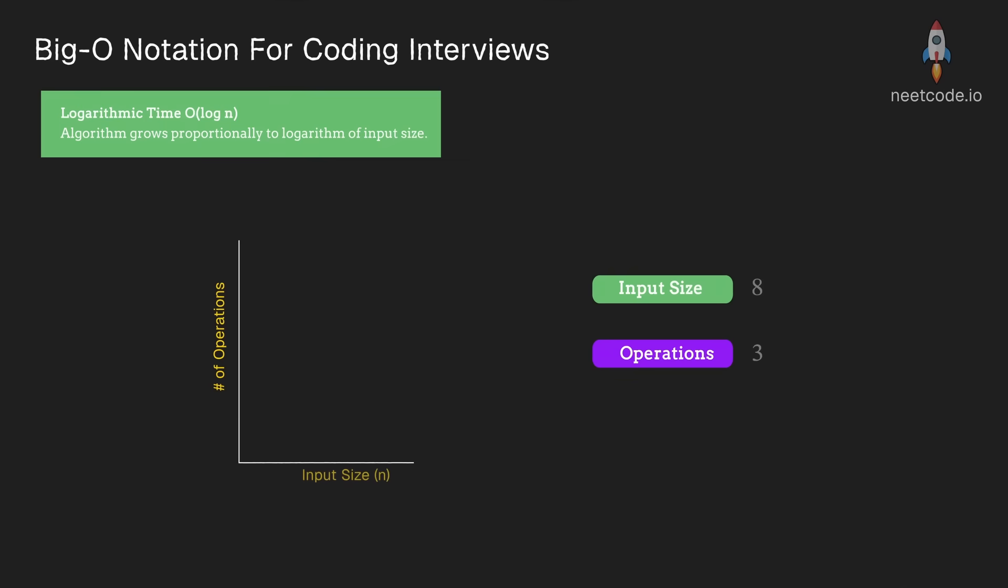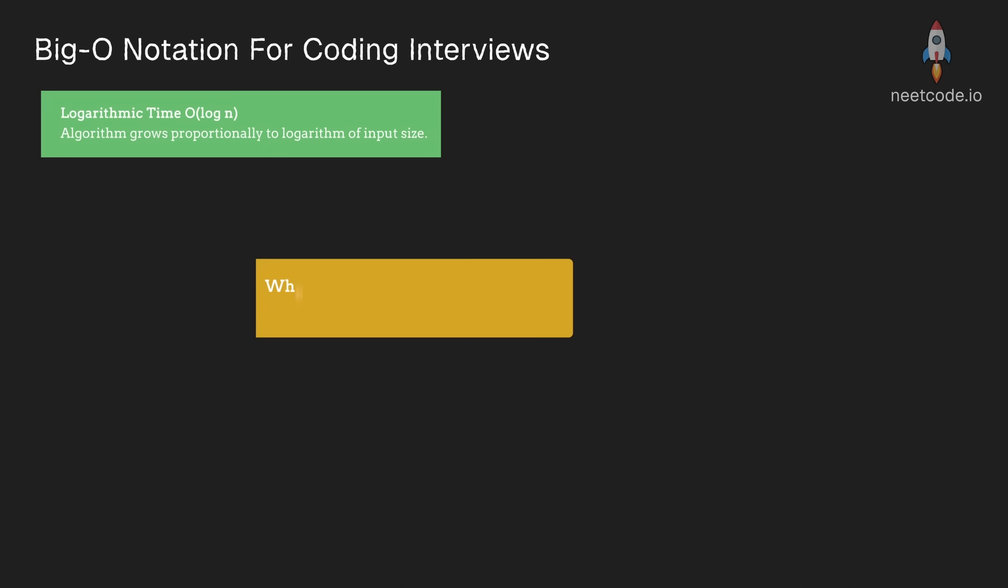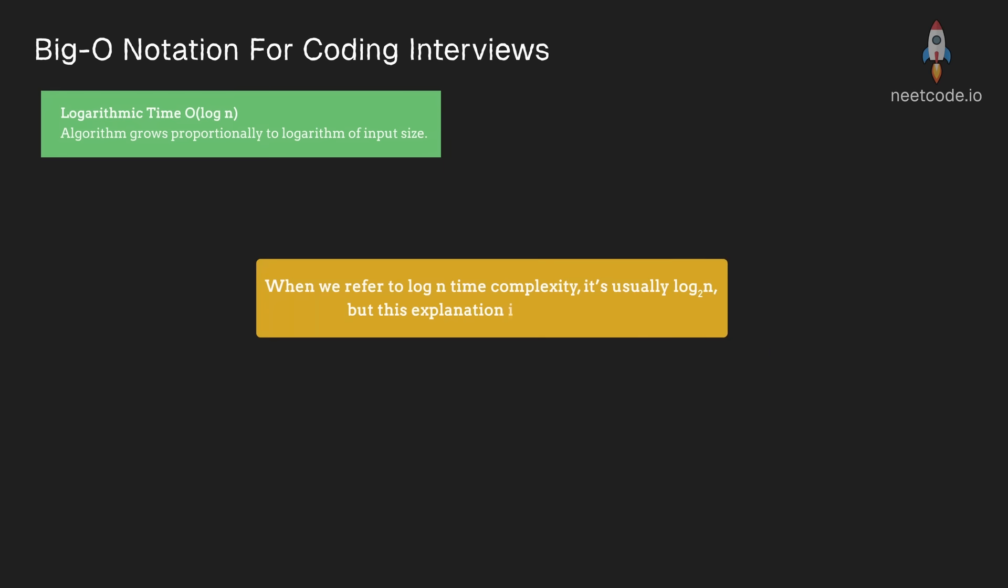Logarithmic time complexity is an interesting case. As the size of our input doubles, for example from 8 all the way to 16, the number of operations will only increase by 1. Typically when we talk about log, we mean log base 2.